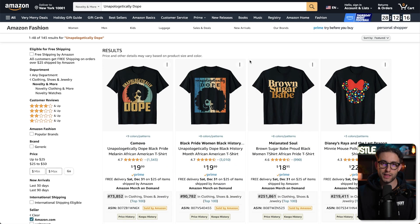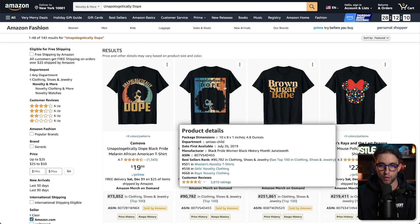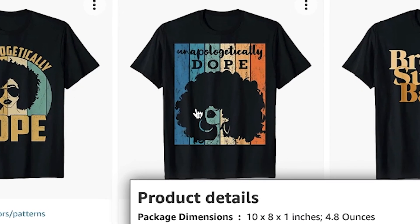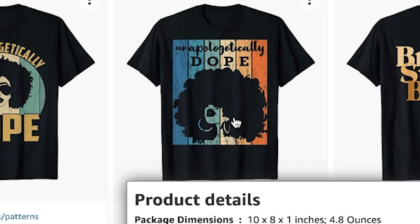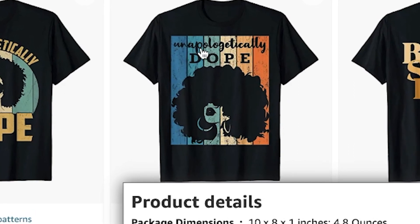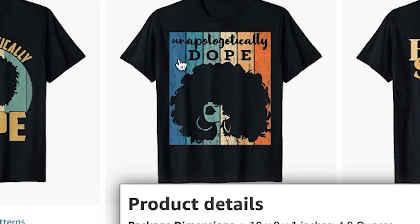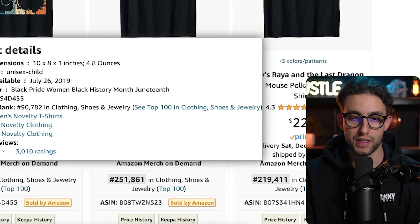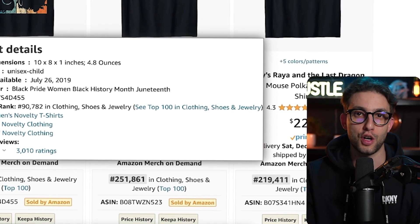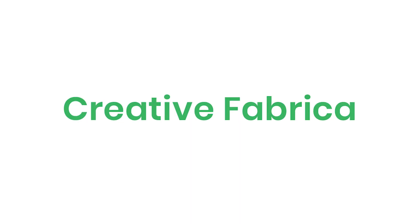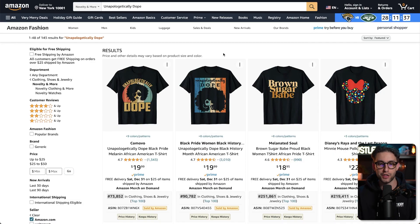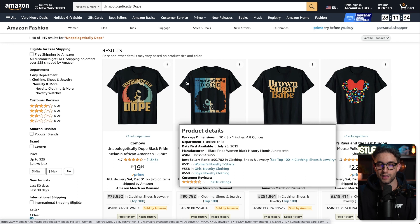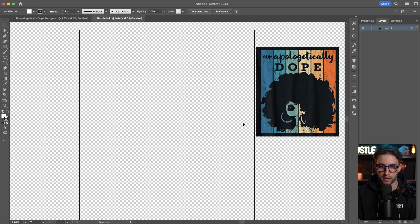The first thing we need to think about is how many elements we've got in the design. We've got the background, which is the vintage background. We've got the silhouette of the black Afro girl, and we've got the text unapologetically dope and maybe some distress effect as well. We can do this very easily with a combination of Illustrator and Creative Fabrica. I'm going to copy this design, get a screenshot of it, and put it in Illustrator so I can get some inspiration.